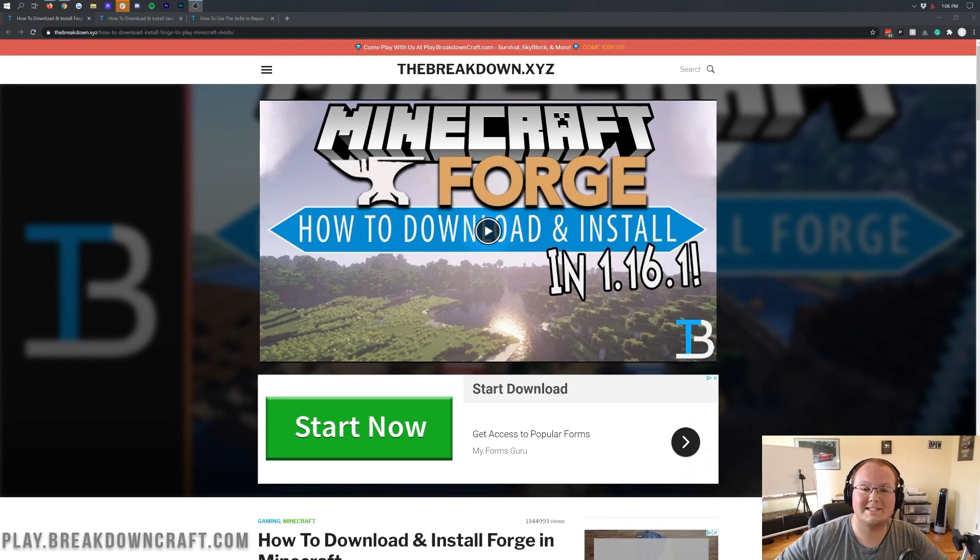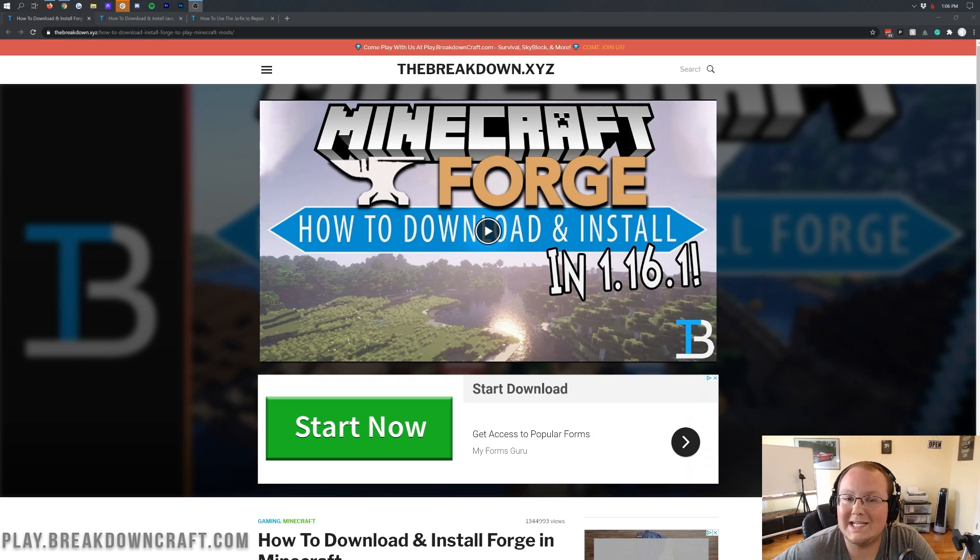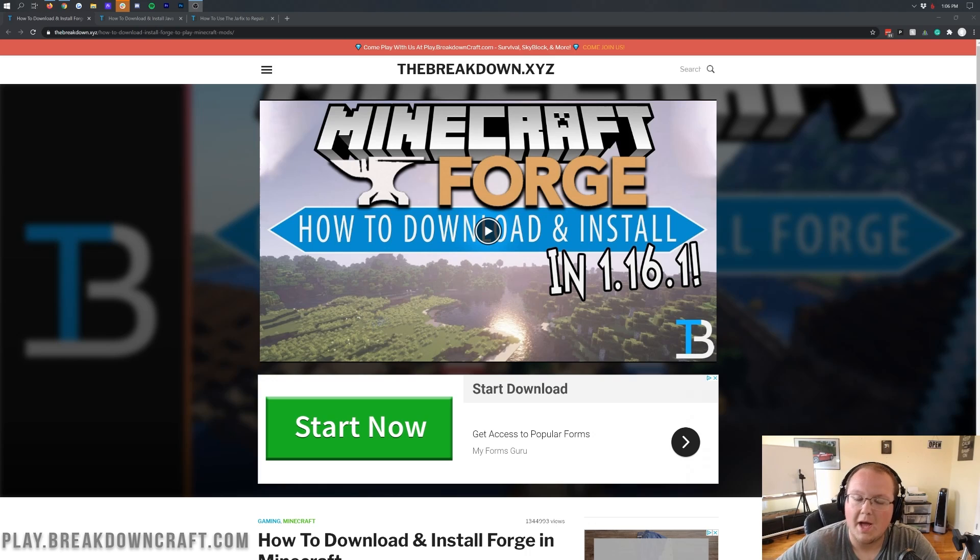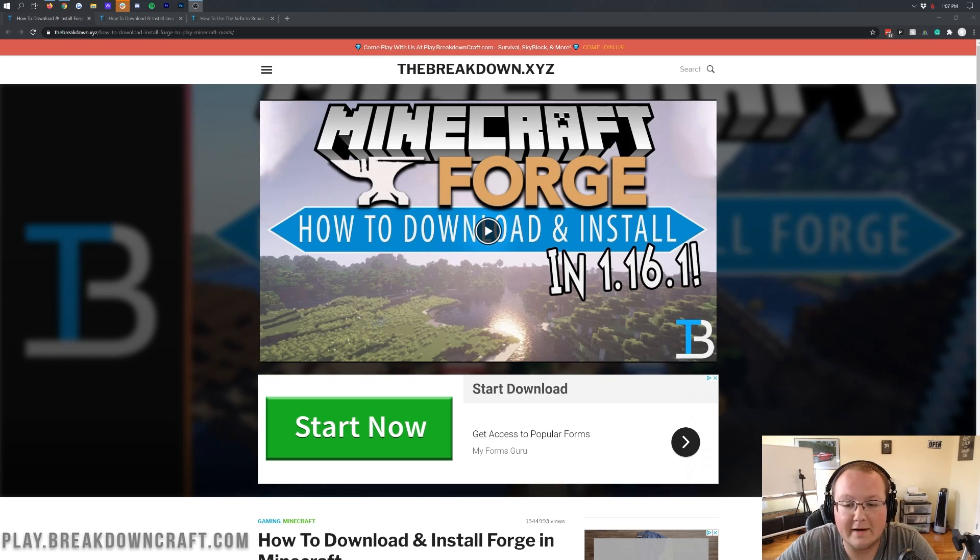Hey everyone and welcome back to The Breakdown. Today I'm going to be teaching you how to download and install Forge in Minecraft 1.16.2. We're going to go over every single step of getting Forge, setting it up, all of that stuff, and it's all going to be covered in this video.